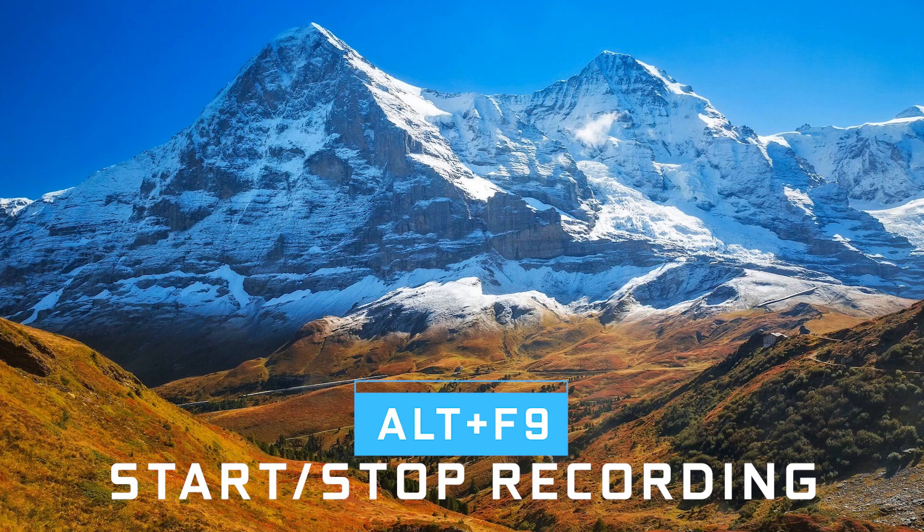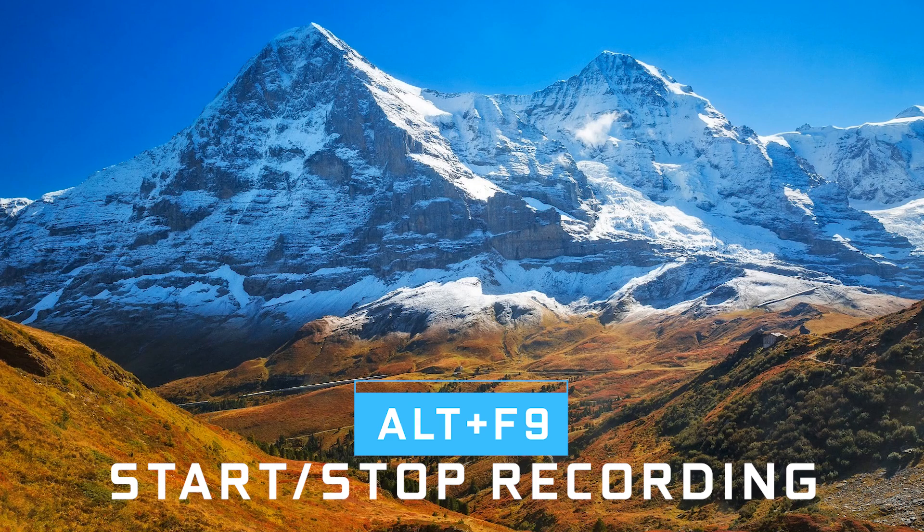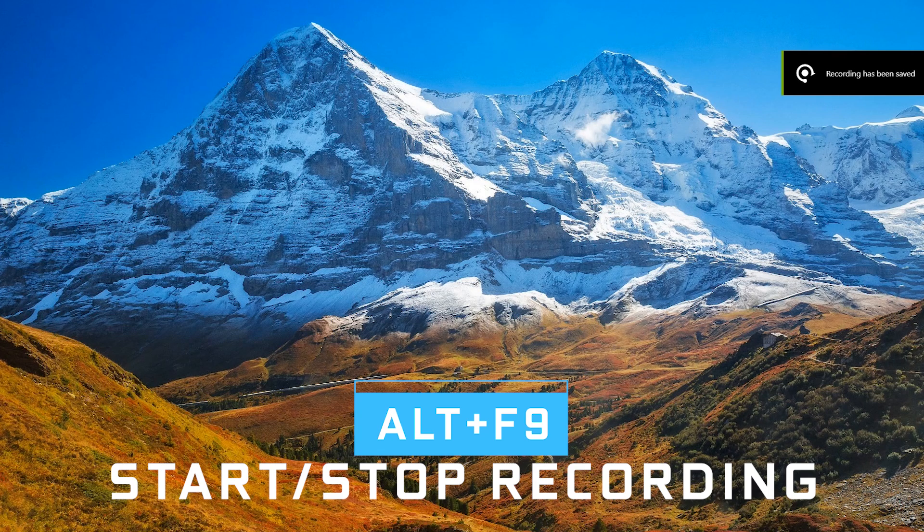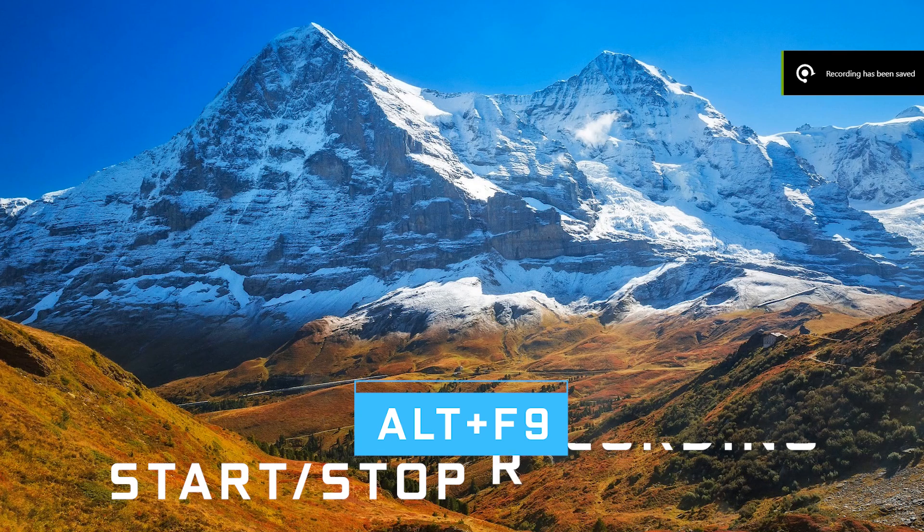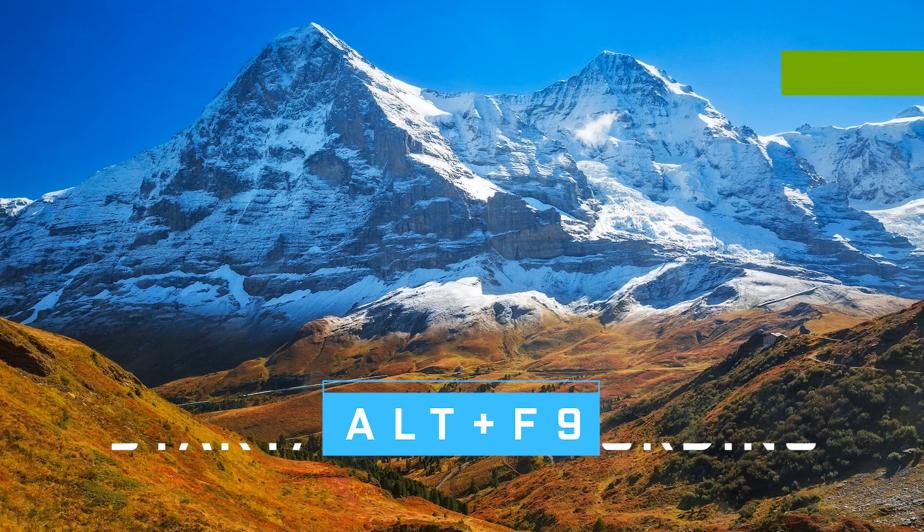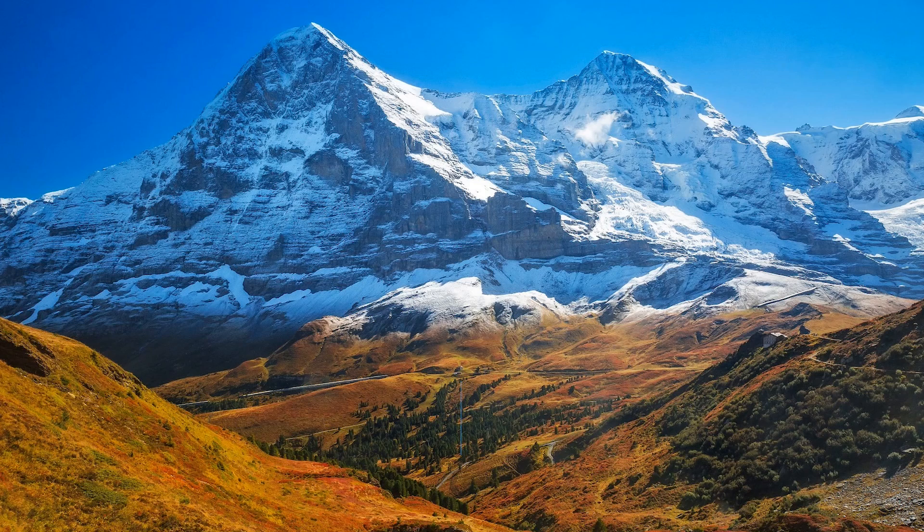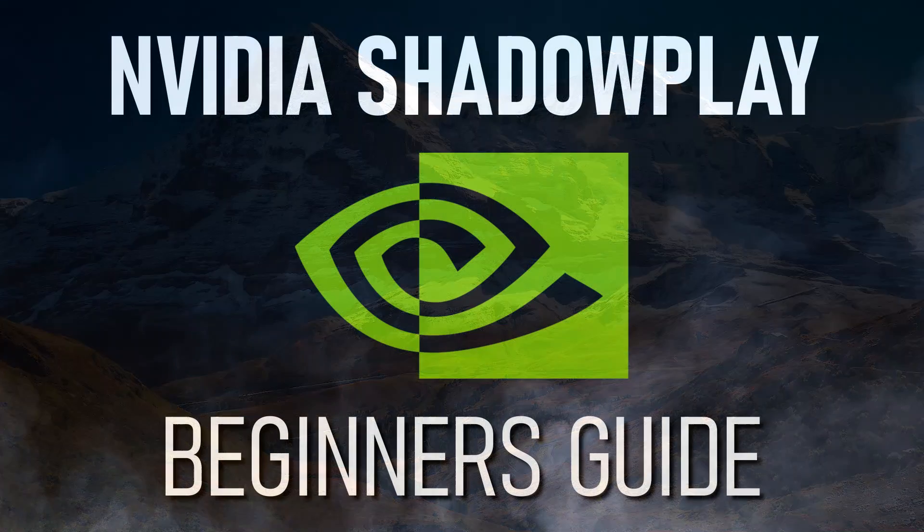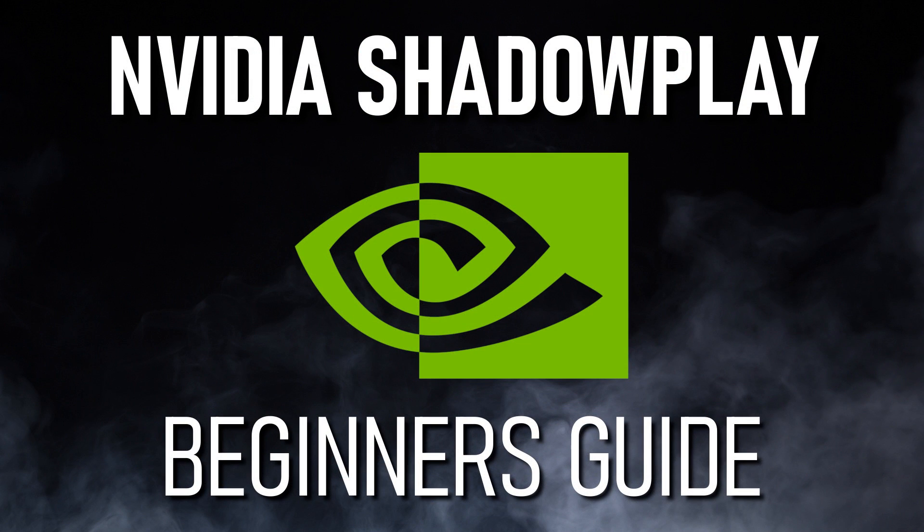When you're done recording, just hit ALT plus F9 again. Your recording will stop and you'll get the notification that your recording has been saved to your videos folder. All you need to do now is to import that file into your favorite video editor.